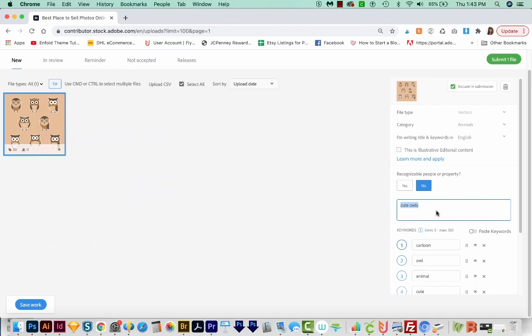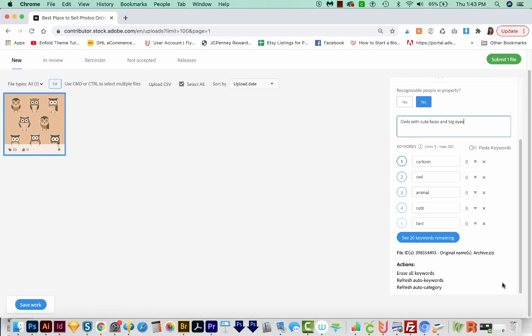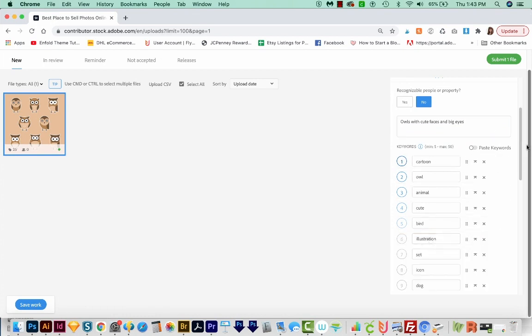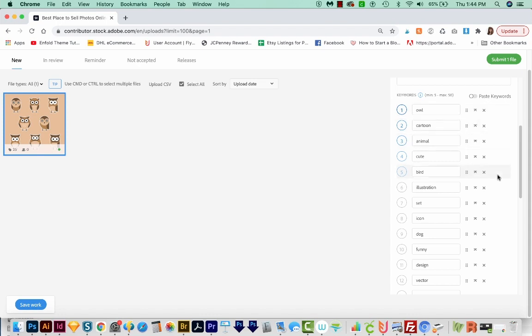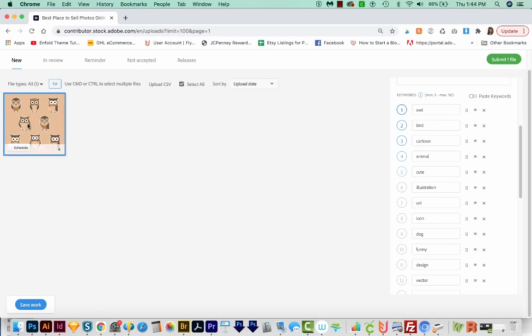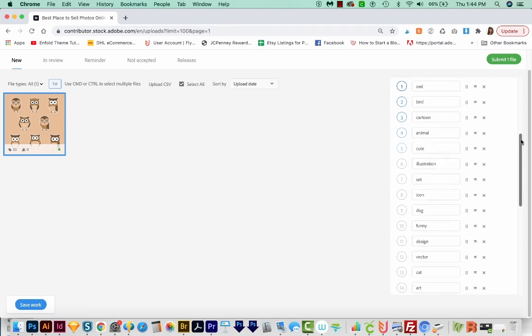For the title, I'm just going to type owls with cute faces and big eyes. Down here are the keywords they suggest for us. So I'm going to see all 20. And with this site, it's best to list the most important ones at the beginning. So owl is going to move up here, maybe bird is pretty important. It's just a good idea to make sure your top 10 are the most relevant. After that, I don't think it really matters. And you'll want to make sure that all of your keywords apply to the image.